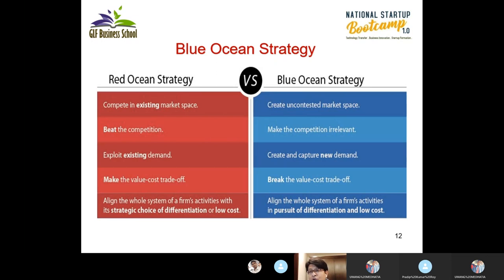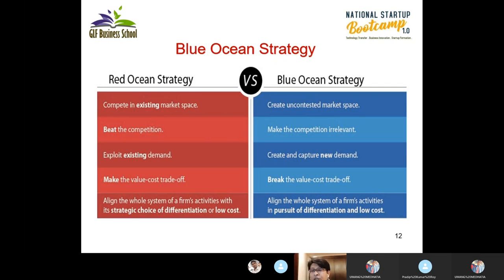In red ocean strategy, the principle is to align the whole system of the firm's activities with its strategic choice of differentiation or low cost. But in blue ocean strategy, it is aligning the whole system of a firm's activities in pursuit of both differentiation and low cost simultaneously. You create that market through innovation and research and development.